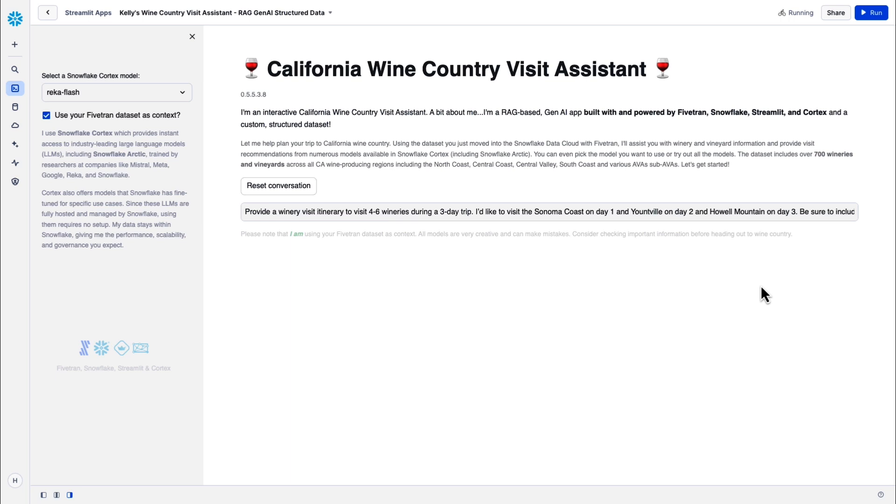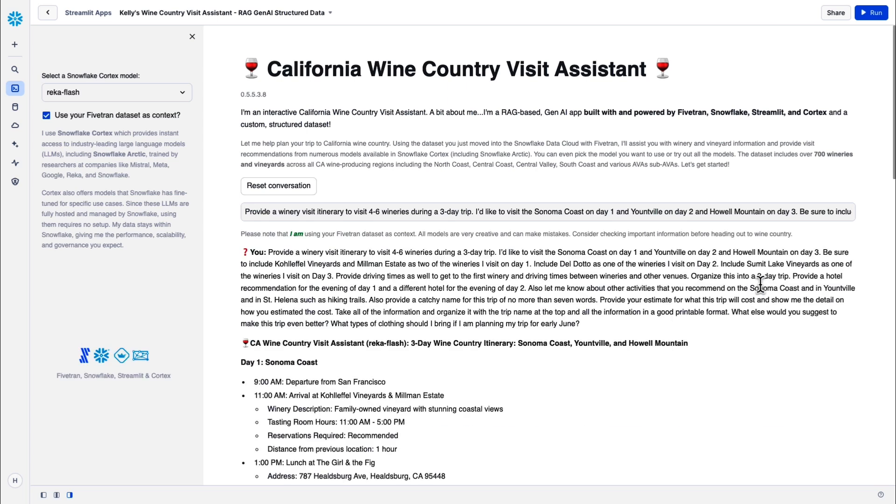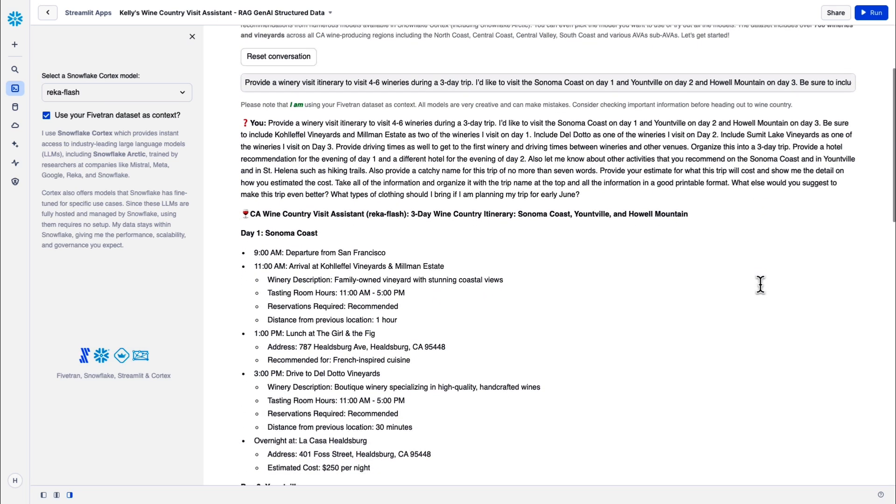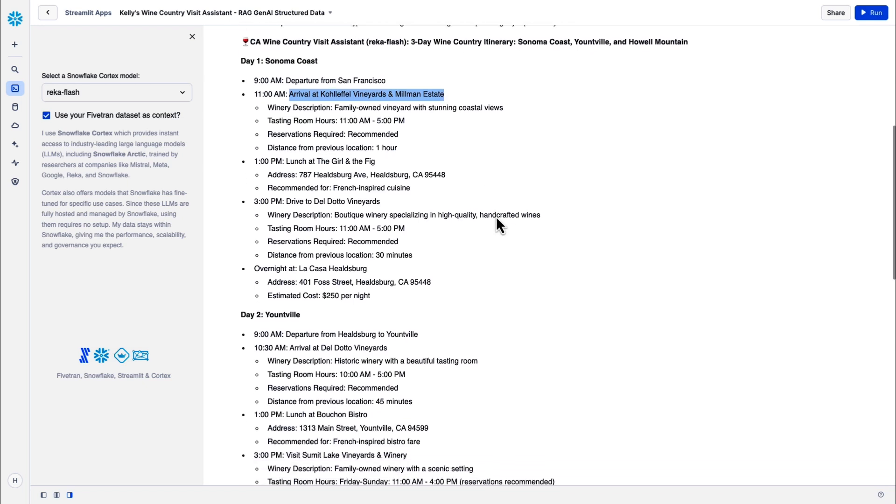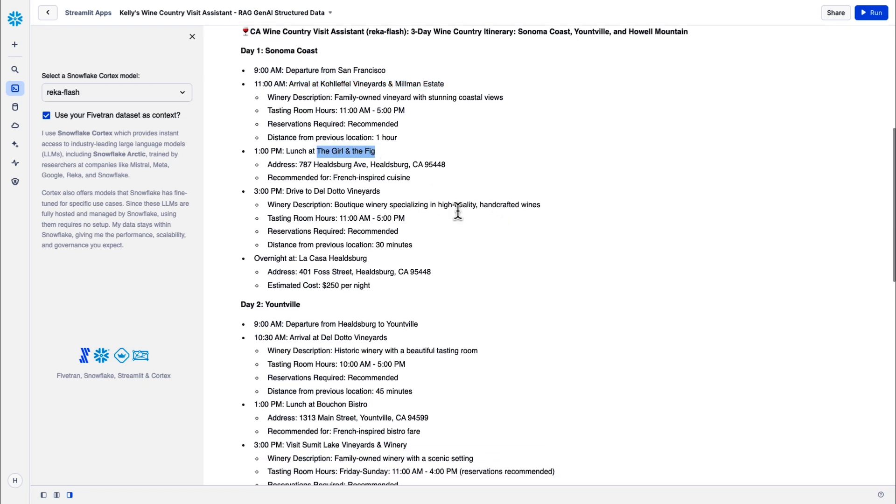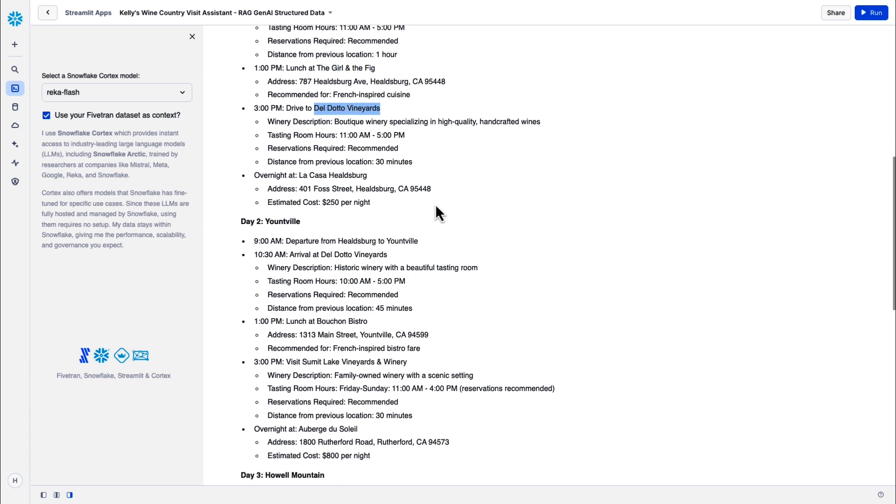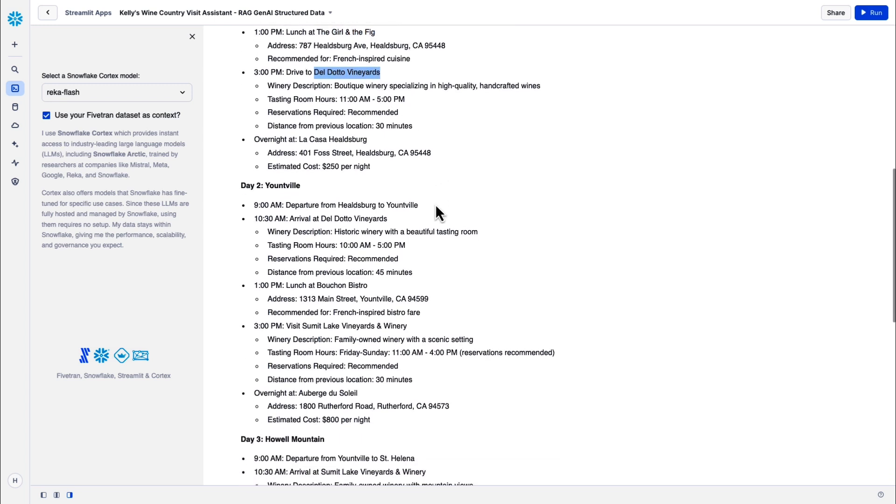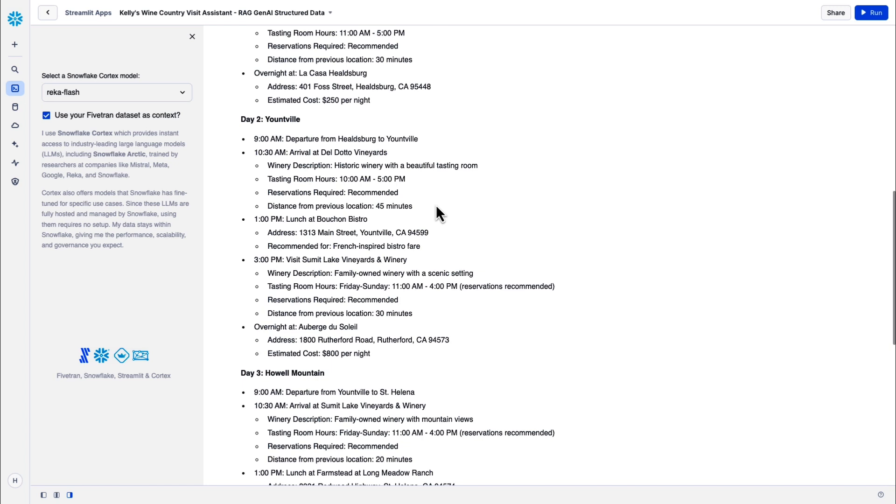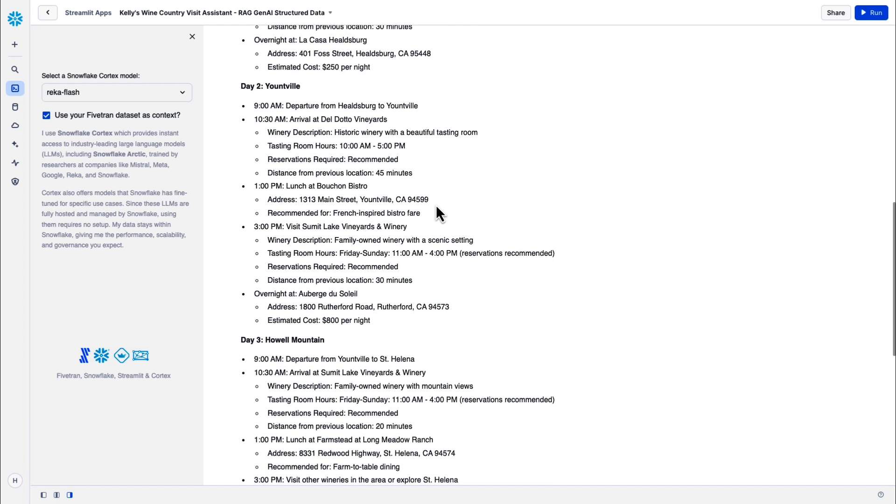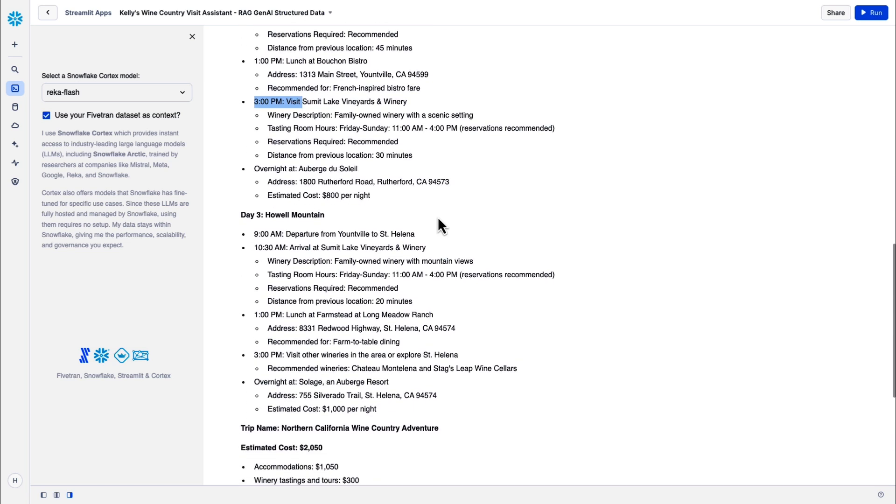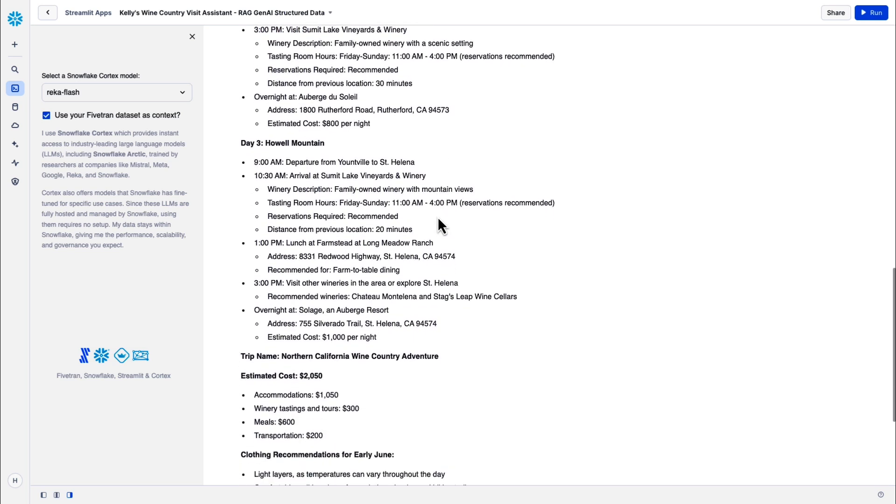Give me a complete visit itinerary that includes four to six wineries during a three-day trip. I want to visit Sonoma Coast on day one, Yountville day two, Howell Mountain day three. Organize it into a three-day trip. Give me hotel recommendations. Give me a catchy name for this trip of no more than seven words. I'd also like you to provide an estimate for what the trip will cost and the detail on how you estimated the cost. Organize all this information. Give me a nice printable format. And then I even threw in a couple of random requests at the end. What else would you suggest to make this trip better? What types of clothing should I bring if I'm planning my trip for early June?